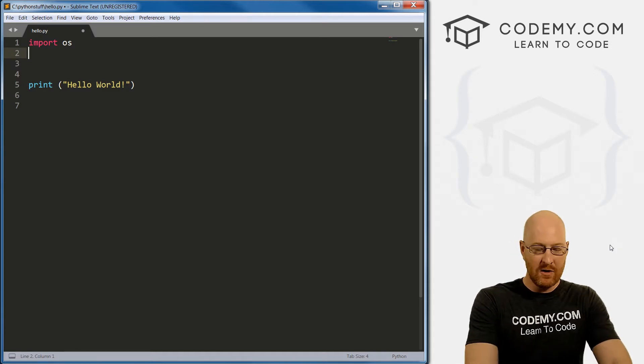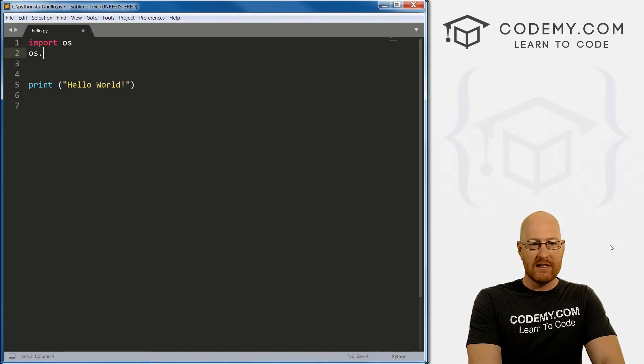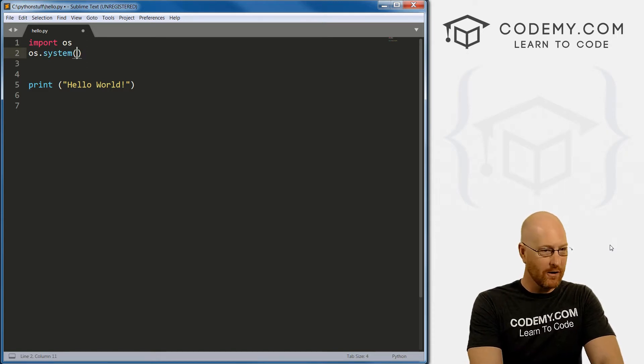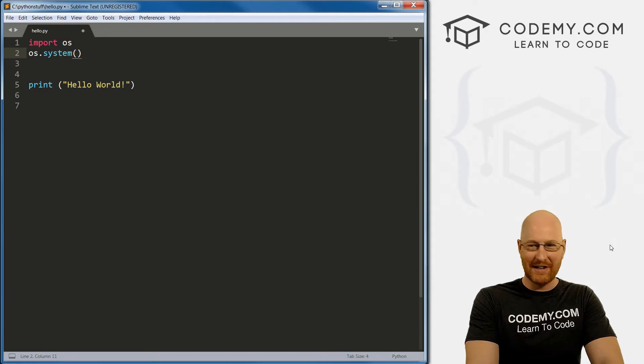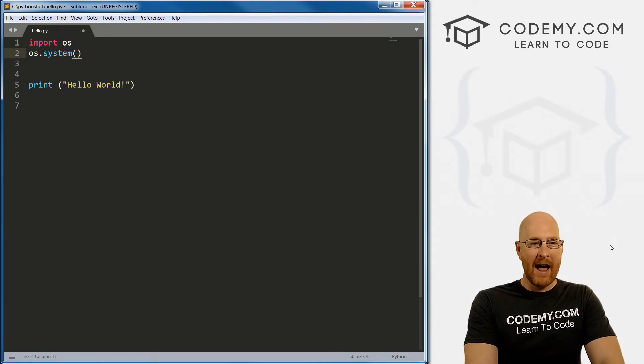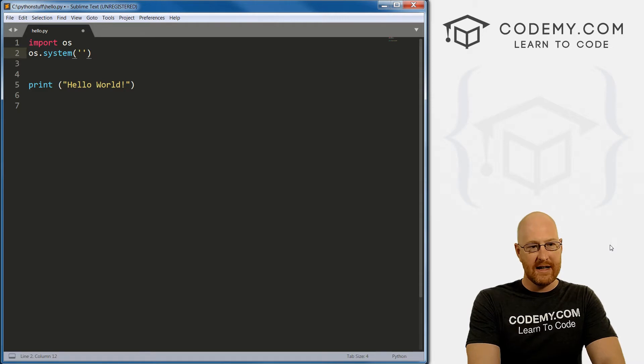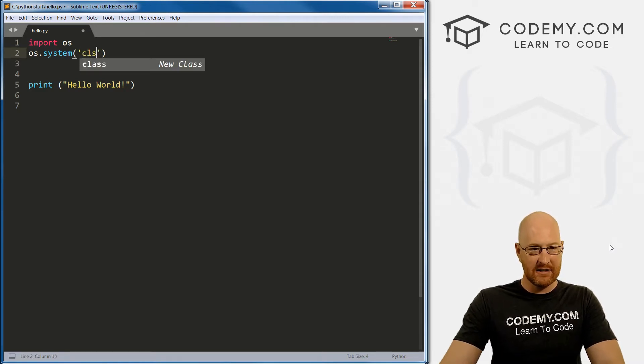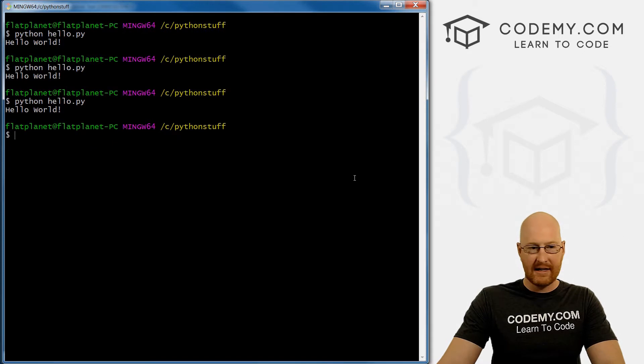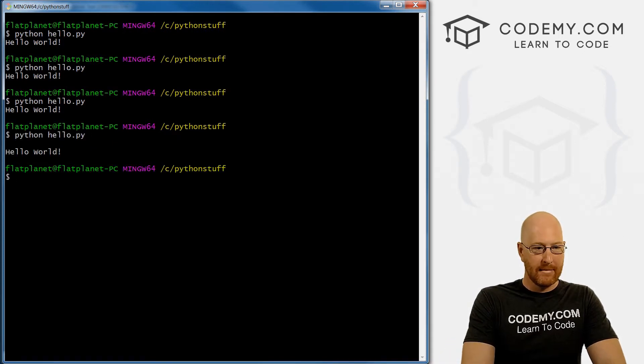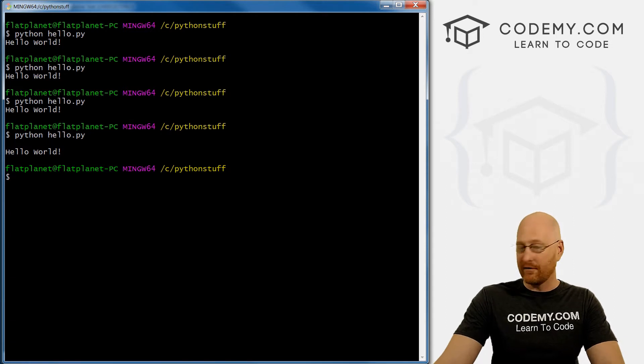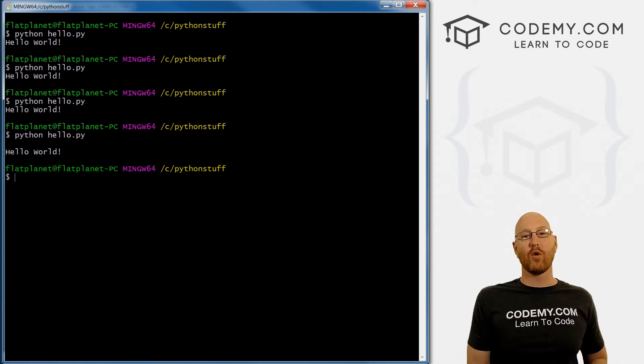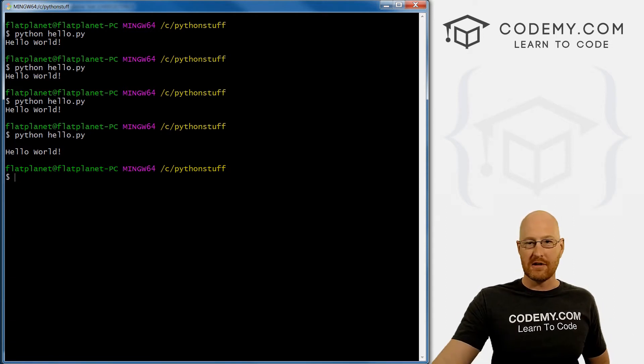So to use this, we just reference OS, and then we type dot system, because we want to make a system call to our operating system. And this is a function. We'll talk about functions later on. But we want to pass in an argument. And the argument we want is if you're on a Windows machine, CLS. So let's save this and run it again and see if this will work here. It does not. So that's because we're on a bash terminal. If you're on a command prompt on Windows or the PowerShell, that will clear the screen.